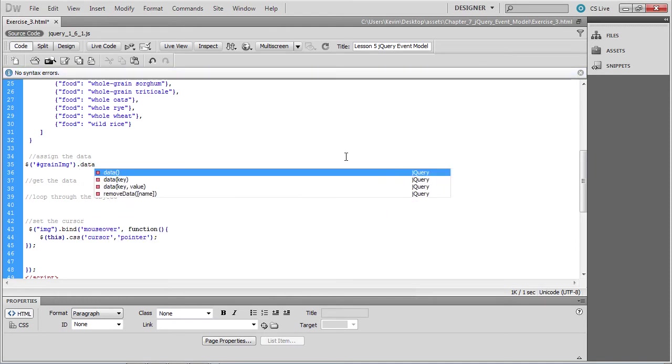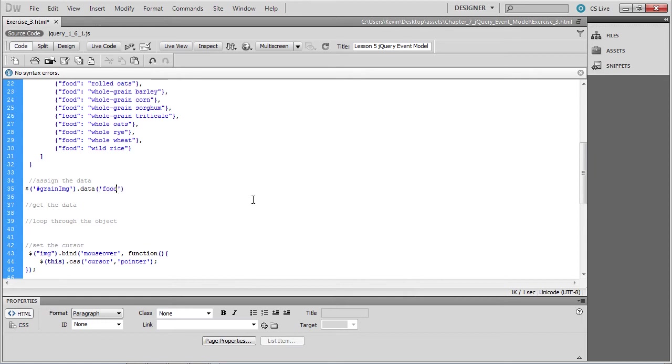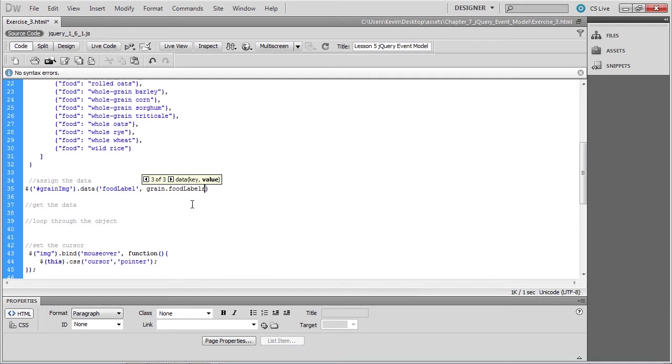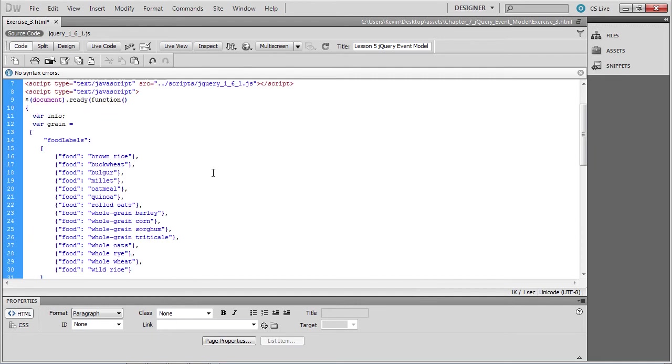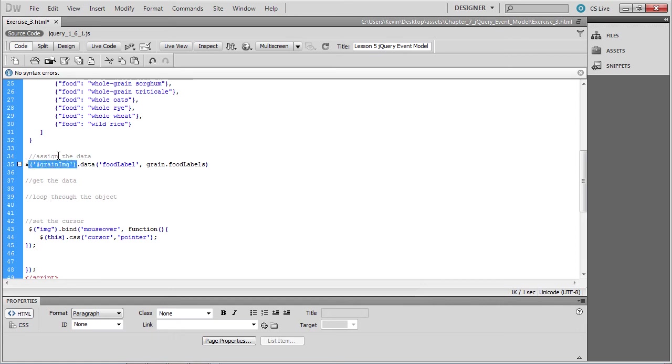Next, we'll assign the data with the jQuery data method. And the data that we'll assign to it is the food label array and the grain.food label. The reason that we type grain.food label is because if we go back up to the object grain, you'll see that's the name of the variable. And food label is the name of the array. And that's what we want to assign. We want to assign that array as additional data to this DOM element, the div called grain image, which is the picture of the rice. And then we'll terminate the jQuery statement.